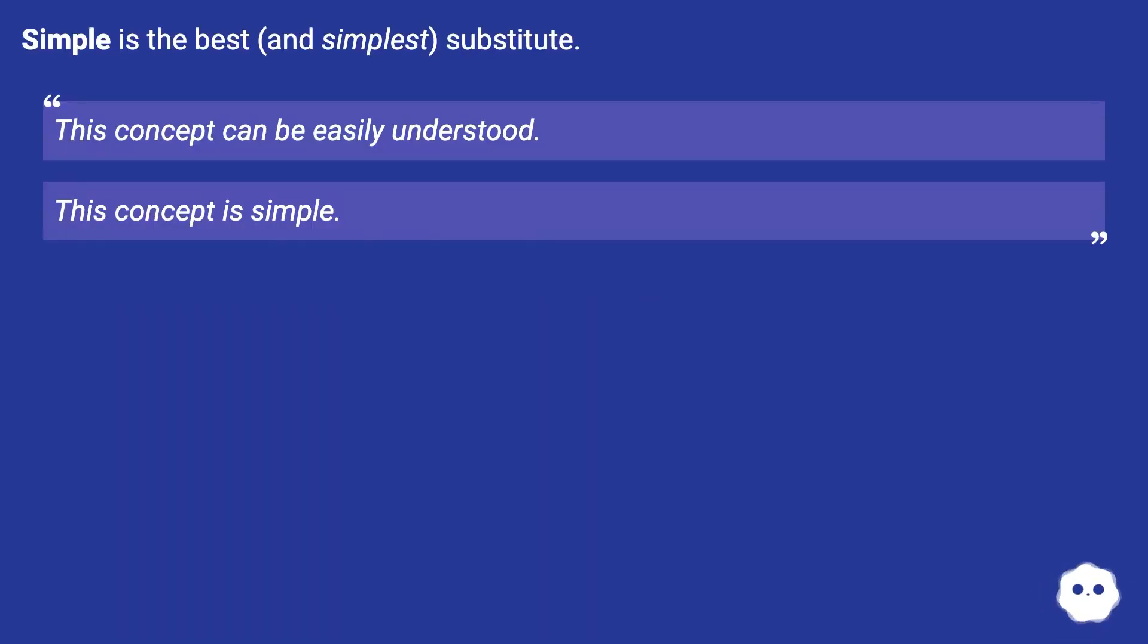Simple is the best, and simplest, substitute. This concept can be easily understood. This concept is simple.